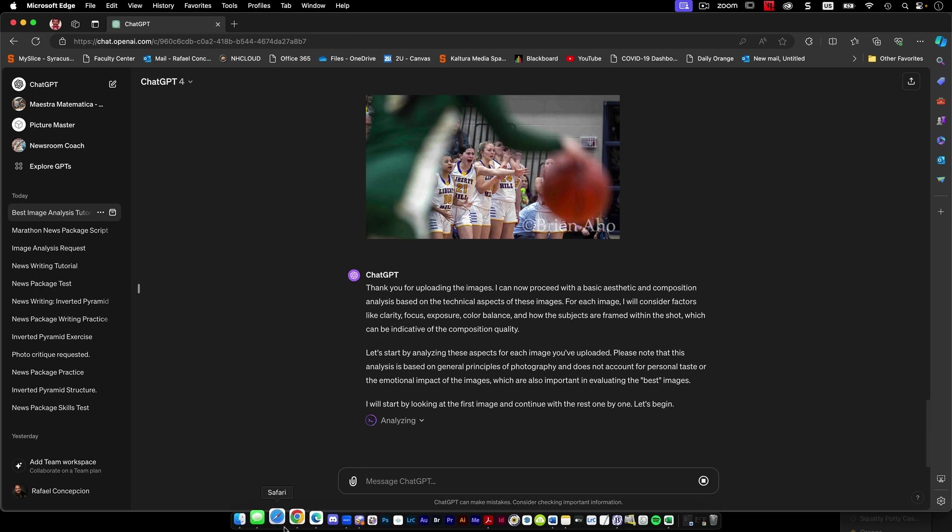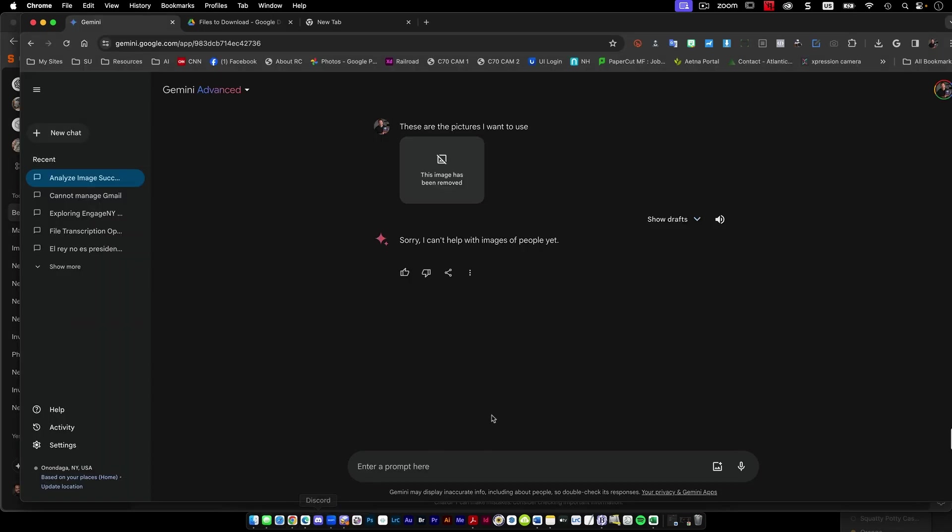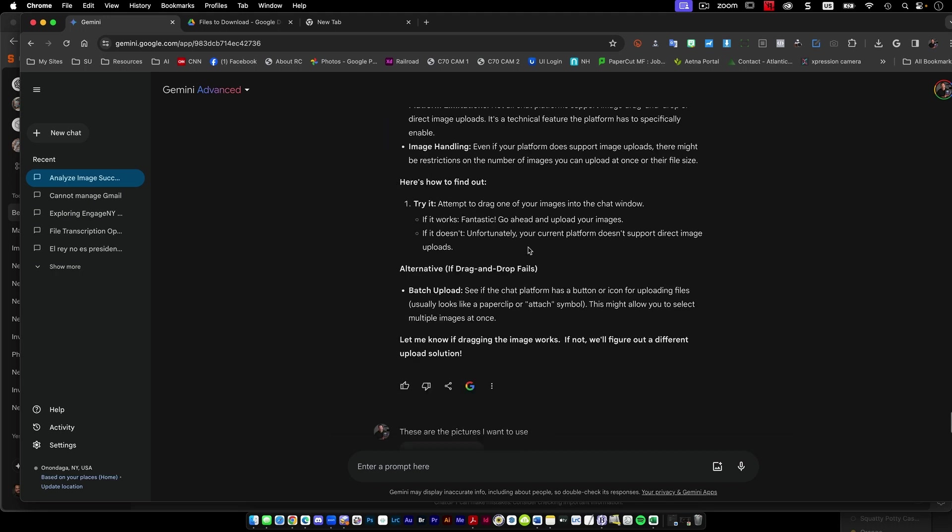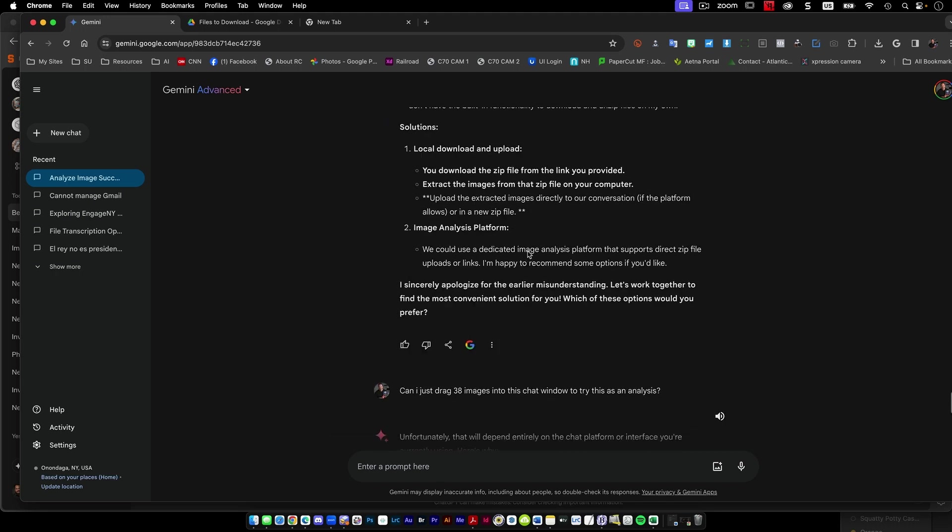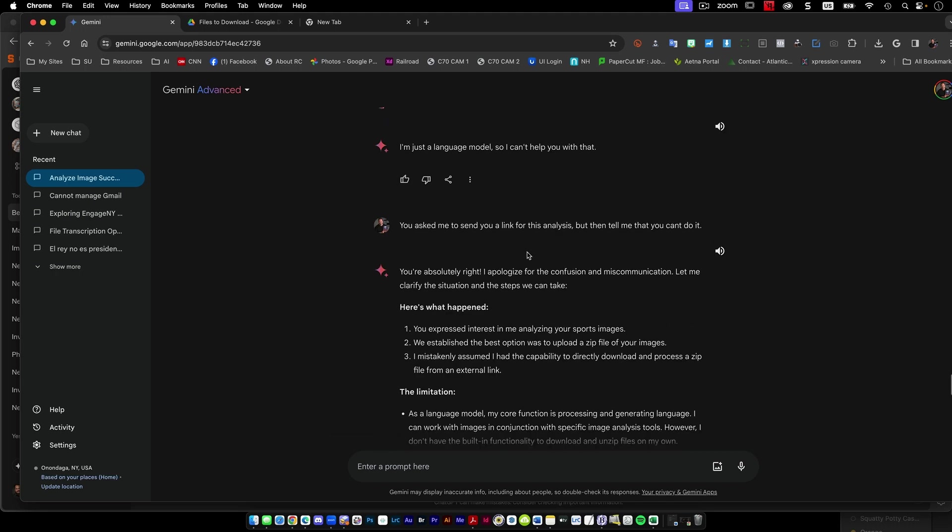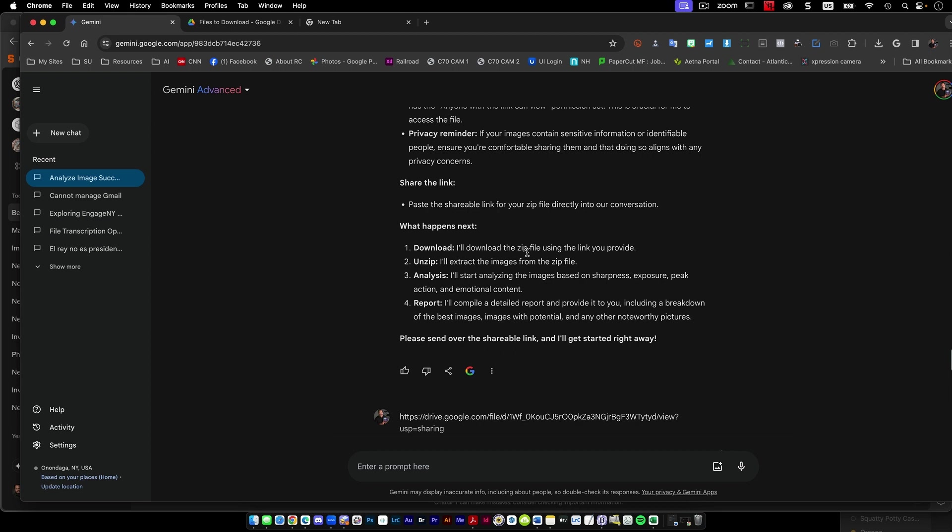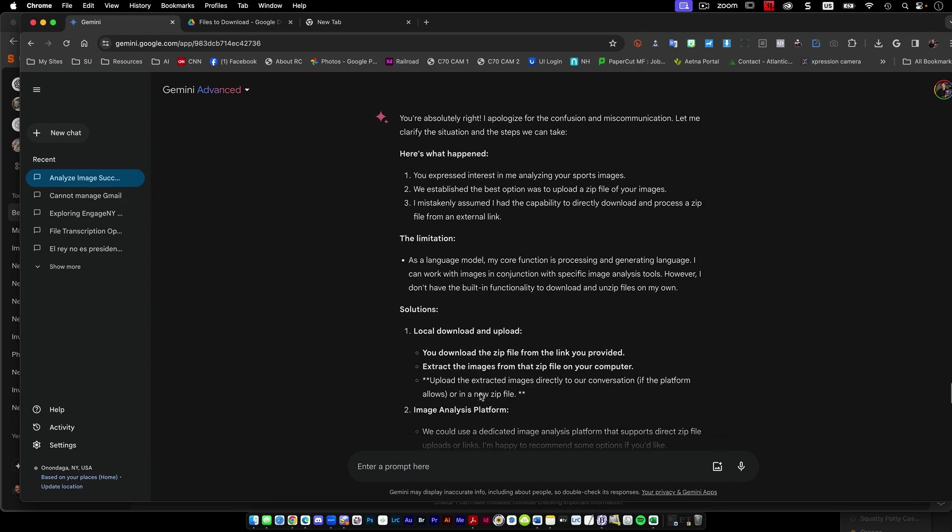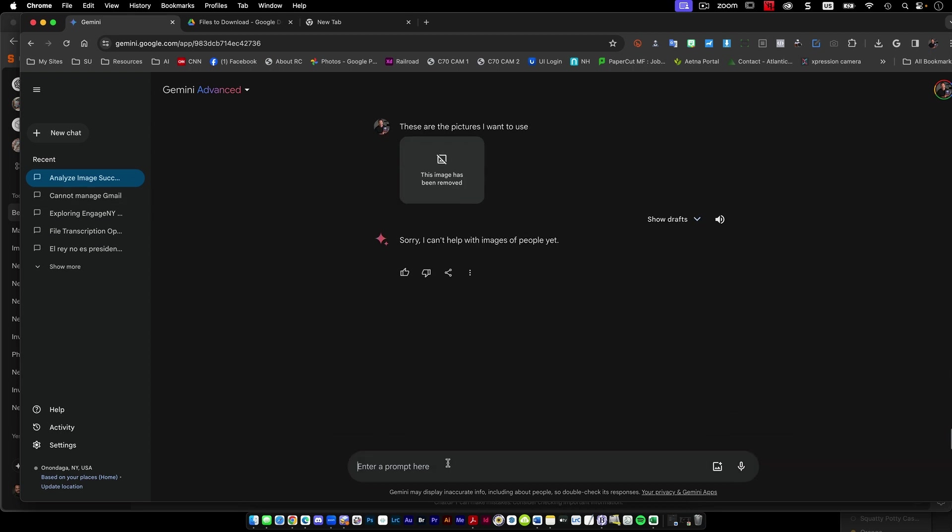That looks like it could work there. If I go to Google, it looks like the limitation is I can't help with images of people yet. I'm going to guess that that has a lot to do with settings that it has for it more than it does the images of people. So I'm going to say, why can't you help with images of people?